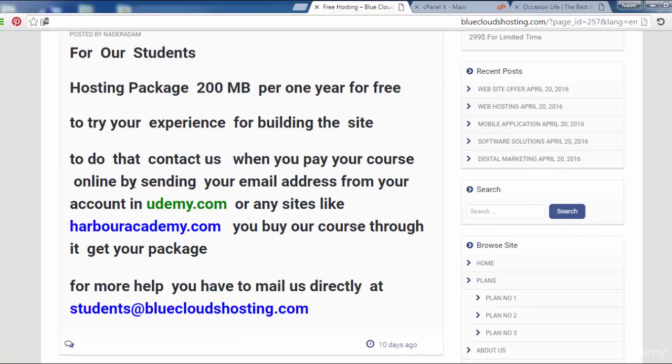To do that, contact us when you pay for your course online by sending your email address from your account on udemy.com or any sites like Harbor Academy.com where you buy our course to get your package.